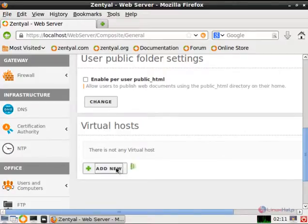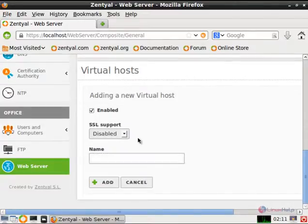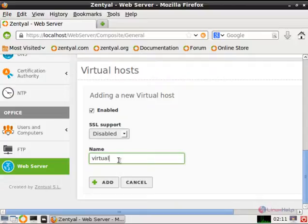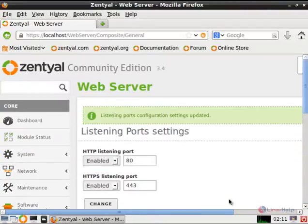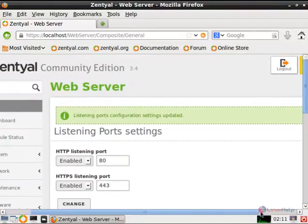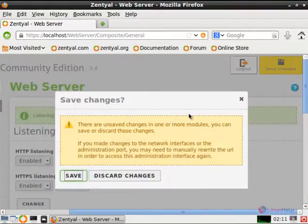Click add new. Disable the SSL support and give a name — I am giving virtual dot Linux Self dot com. Now click add. Now the new virtual host is added. Now give save changes and save.